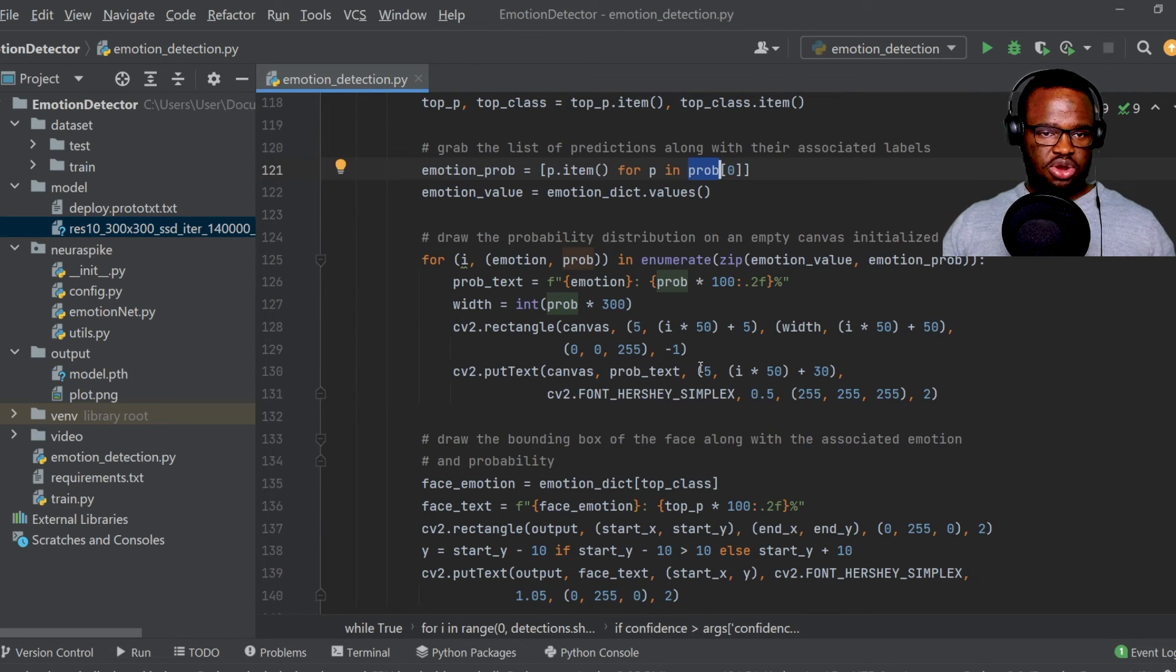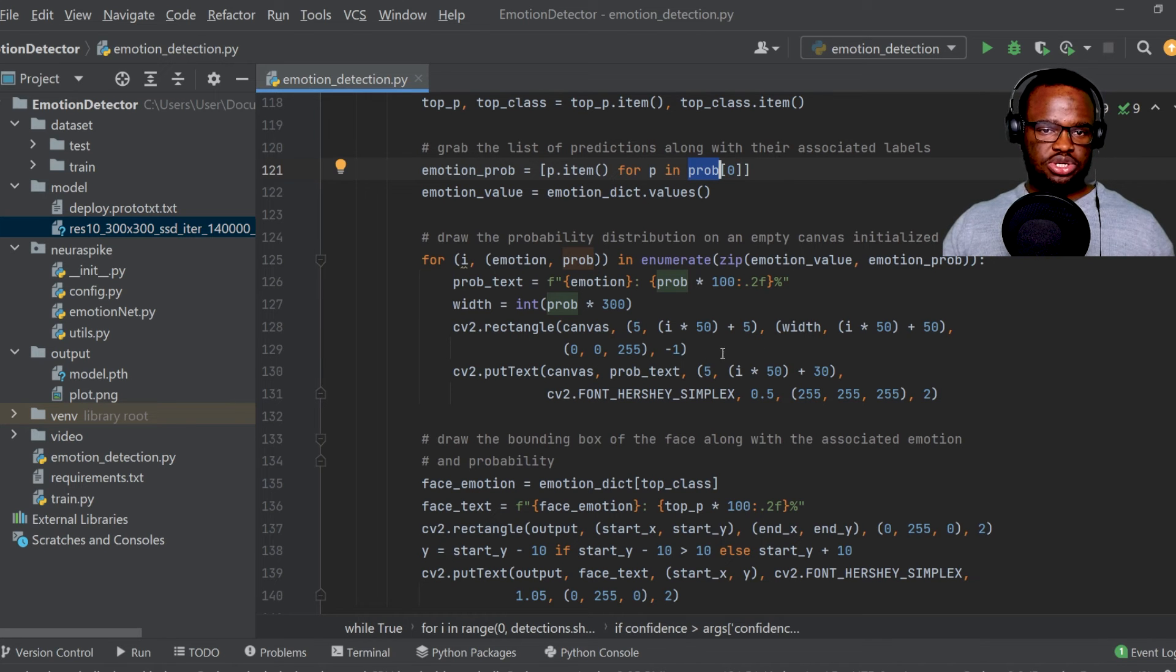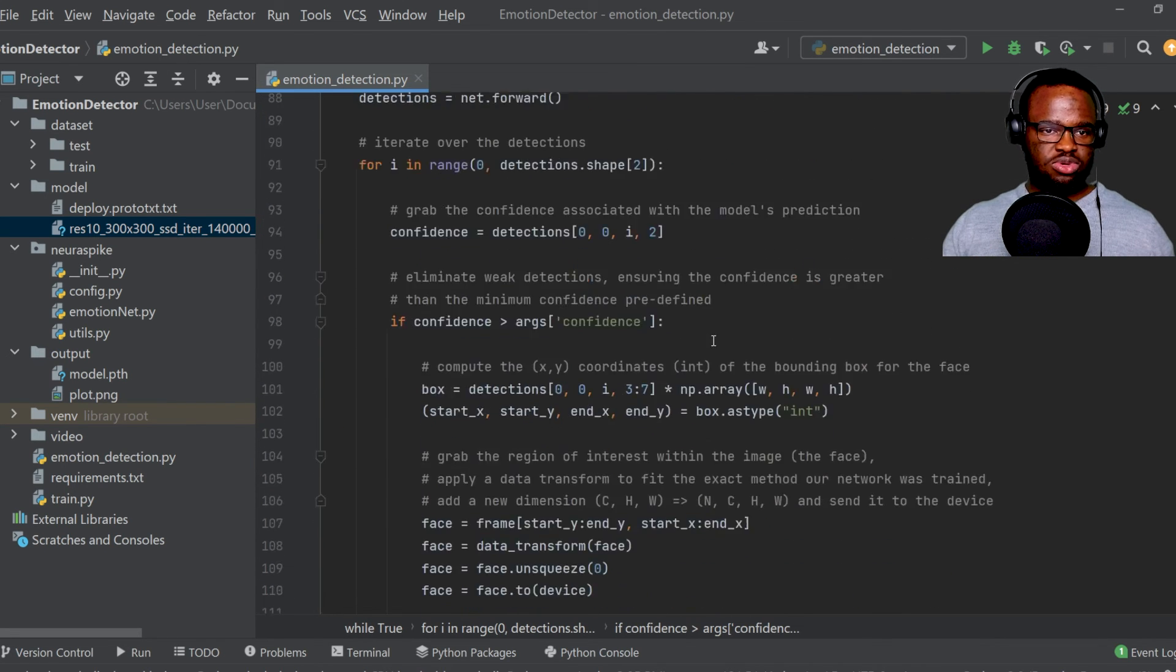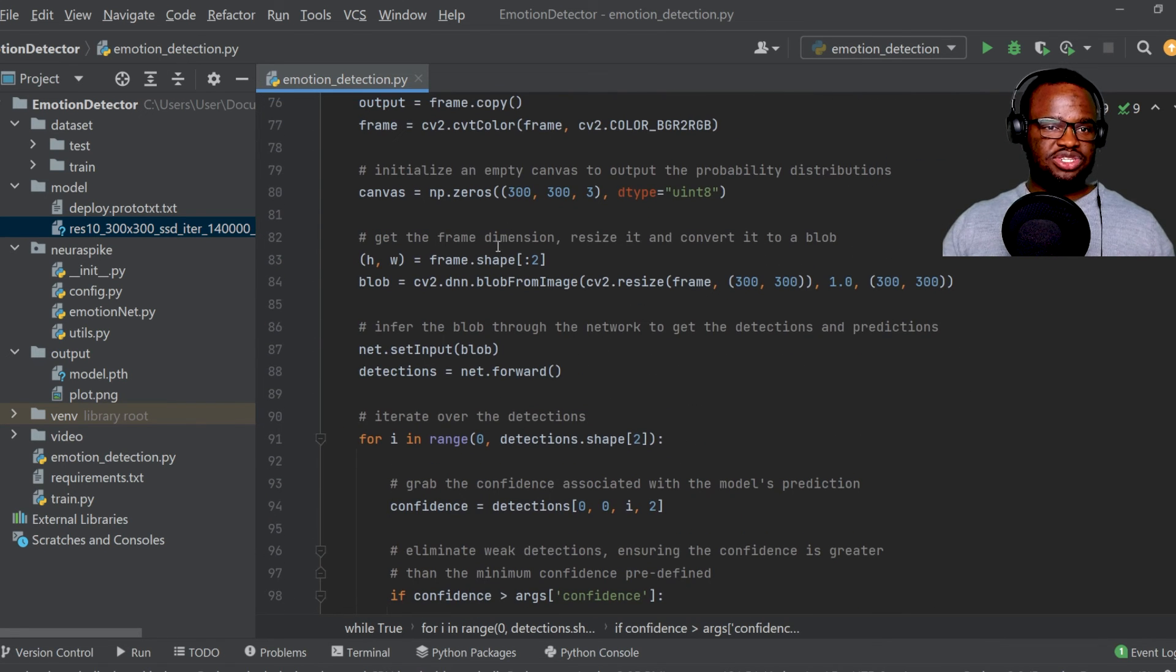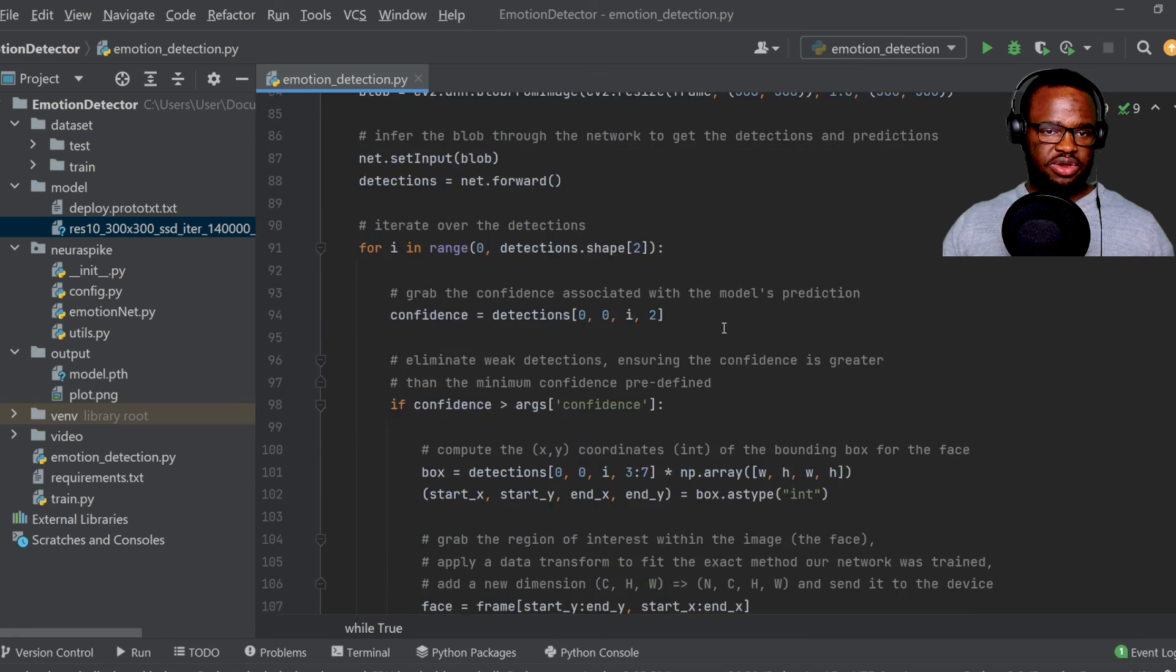And then we've just drawn the probability distribution on the empty canvas, which we've initialized over here. So over here, we just created the text format on what we want to output, then we just drew a rectangle and also added a label on that same empty canvas.